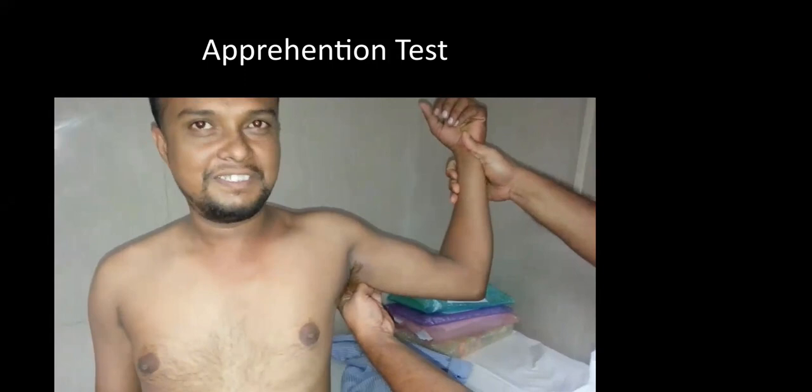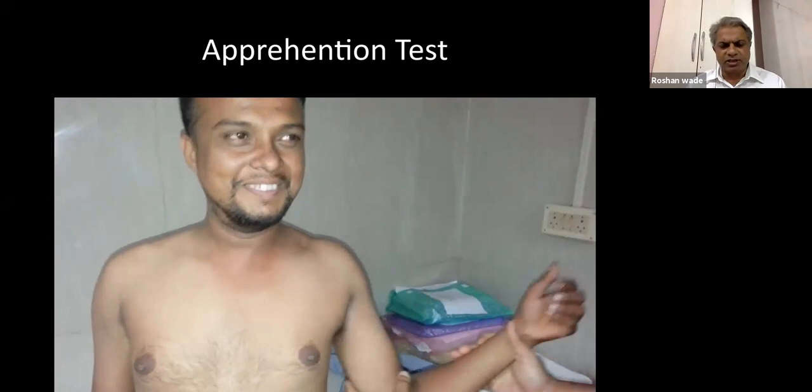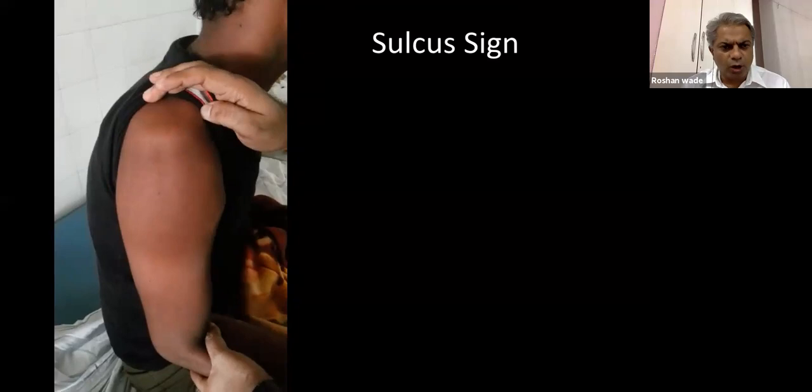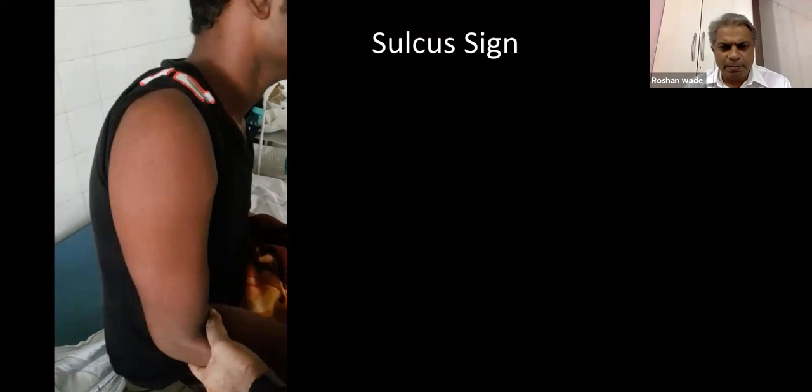The apprehension test is performed at 90 degrees of abduction and external rotation. Extreme external rotation will give the patient great apprehension about shoulder stability — this is the gold standard test for shoulder instability examination. The sulcus sign is performed by pulling the shoulder down; a sulcus is created because of loss of the inferior stabilizer — the anterior inferior glenohumeral ligament — which stabilizes the shoulder at that point.